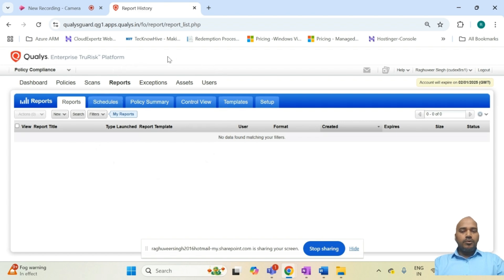That's a quick demo of the Policy Compliance module of Qualys. To conclude, Qualys Policy Compliance is a powerful tool for organizations looking to automate compliance management, reduce security risk, and simplify audits. With its real-time monitoring, risk-based prioritization, and customizable policies, security teams can ensure continuous compliance and align their security strategy with industry best practices.